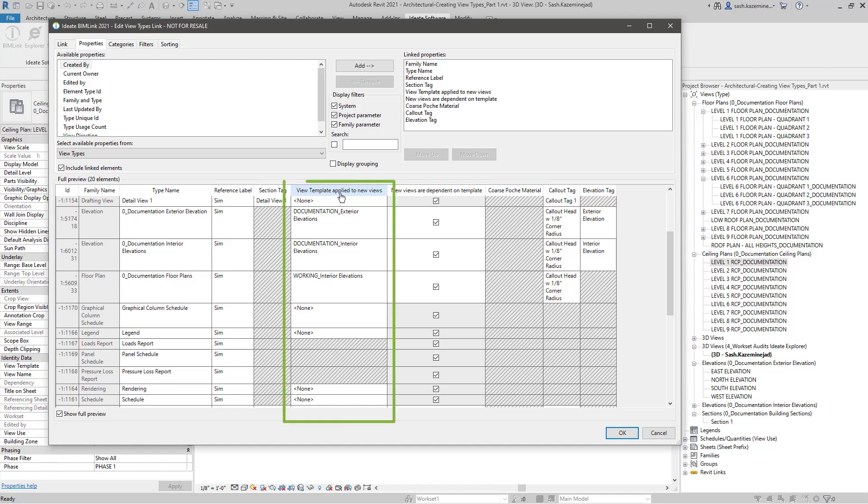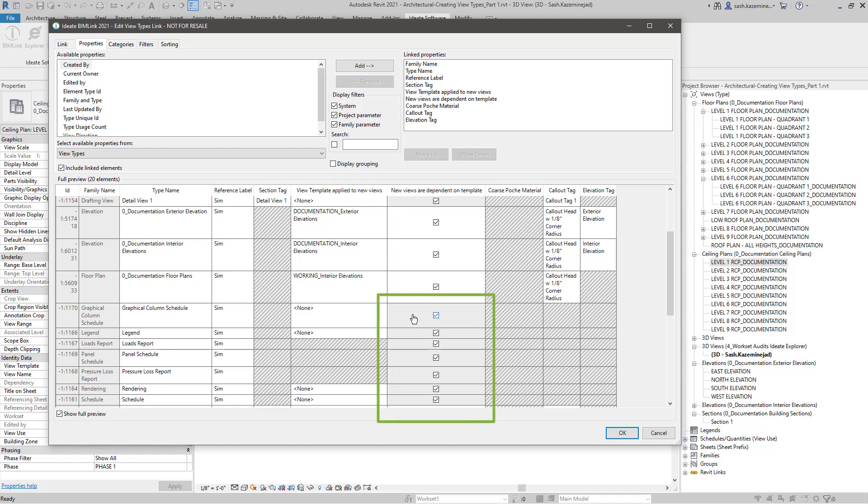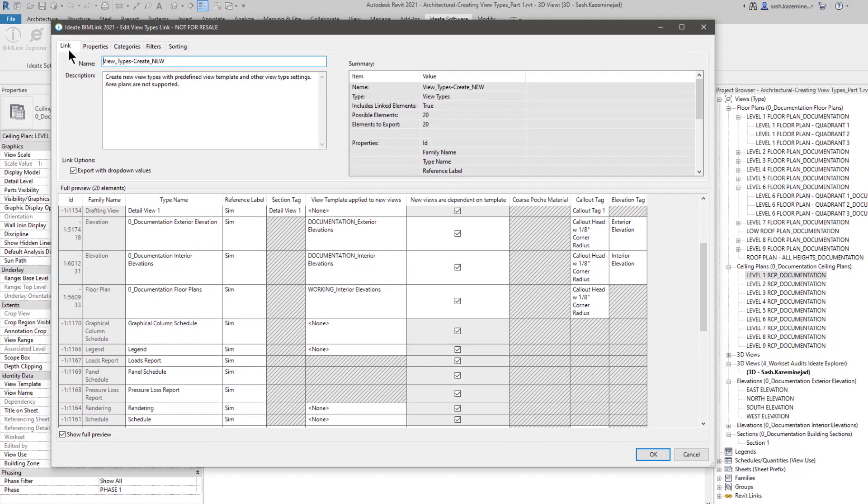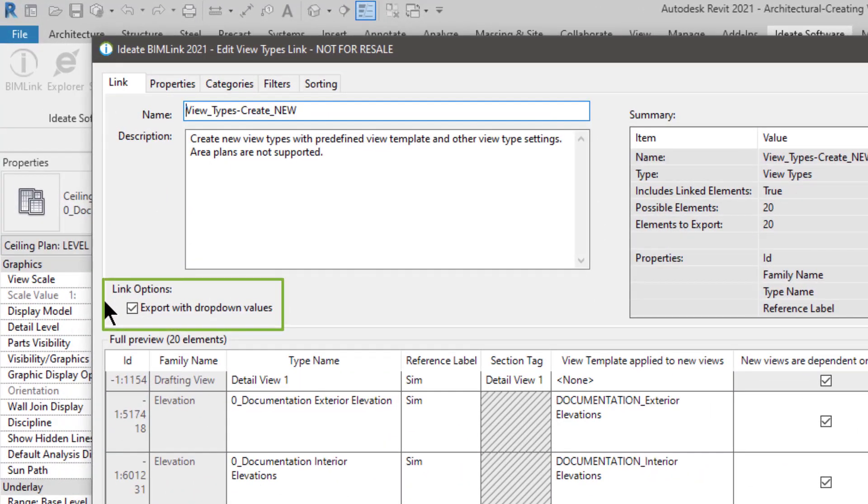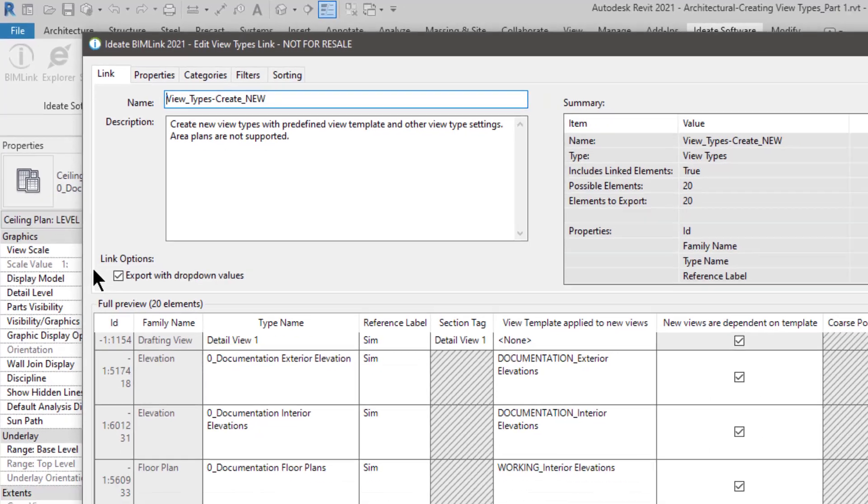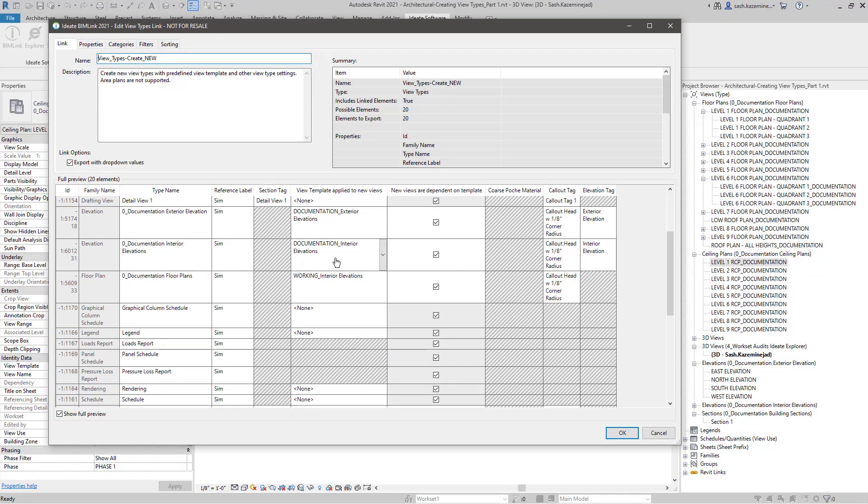Over here, you can see that I have the view template applied to new views. This will allow me to also assign a view template depending on the view type. You'll notice over here in gray that the new views are dependent on template is gray and has a check. And that happens to be because there are no view template assignments for these views. Once I export this data out, I can also assign view templates to these particular view types in addition to creating additional view types as well. When I click on the link tab, you'll notice this option here called Export with Dropdown Values. What that's going to do is give me a listing of all the view templates and other view related elements in a list format. That way, I can easily select which view template assignment I want to apply to each of the view types. In addition to that, I can set other settings as well.